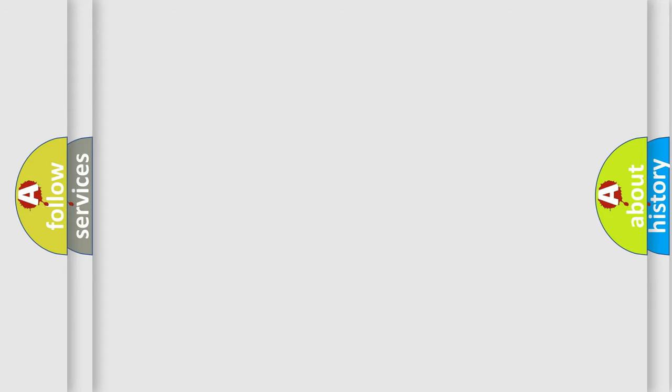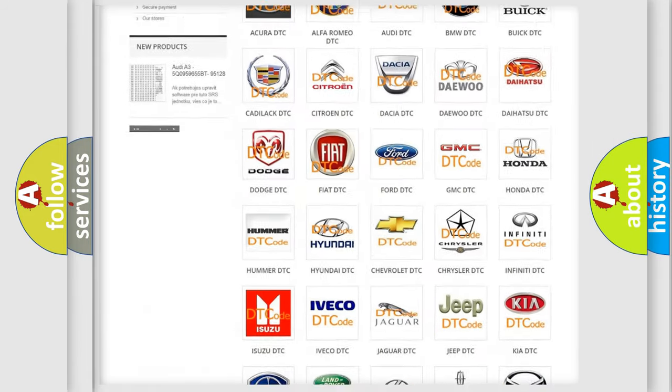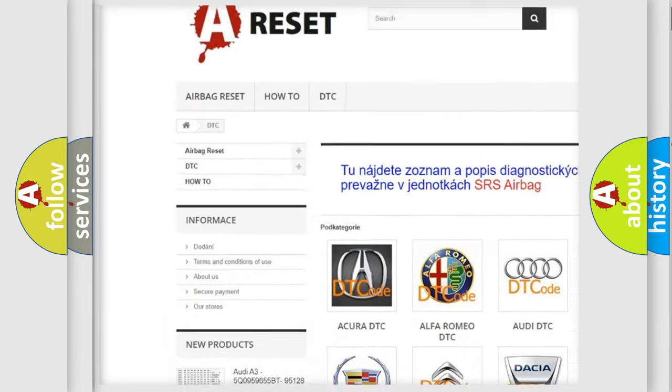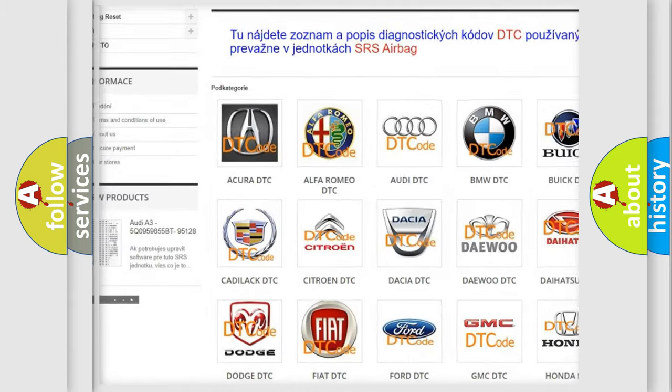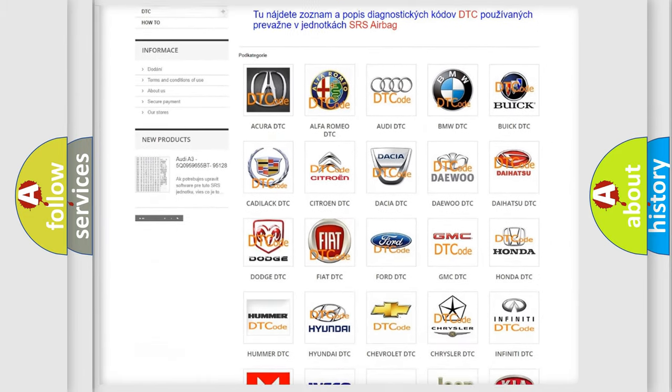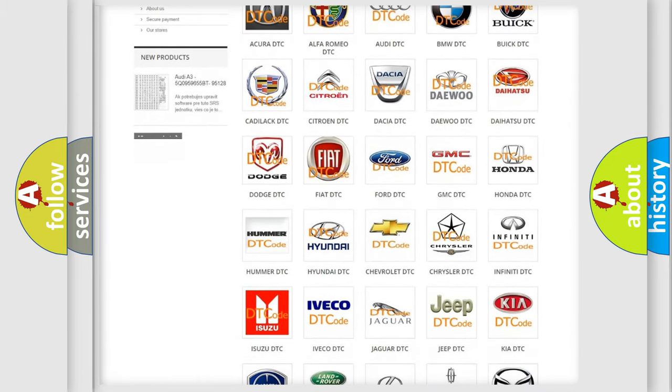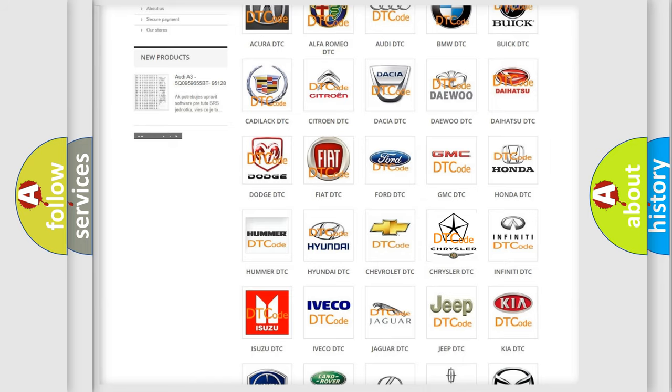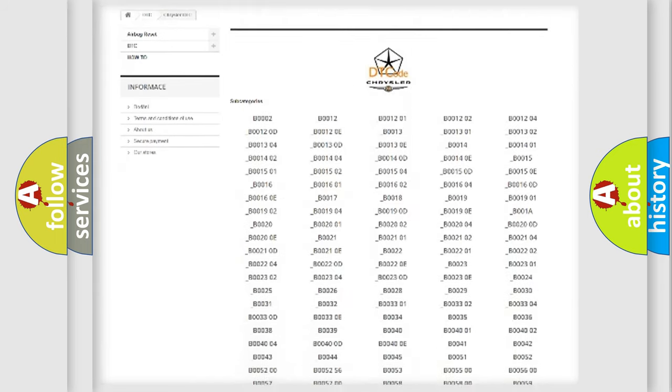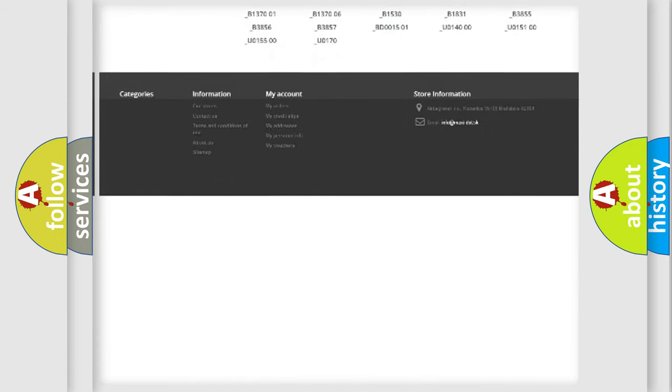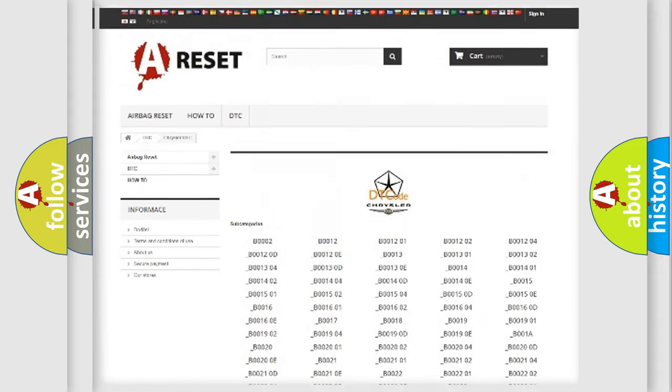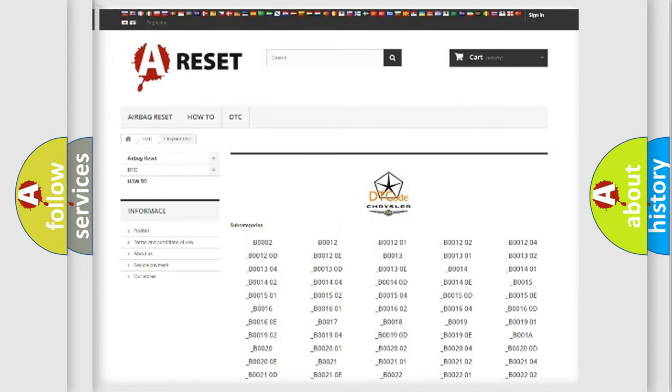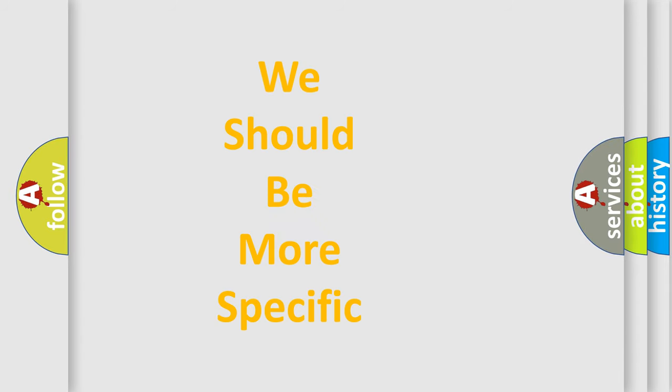Our website airbagreset.sk produces useful videos for you. You do not have to go through the OBD2 protocol anymore to know how to troubleshoot any car breakdown. You will find all the diagnostic codes that can be diagnosed in Chrysler vehicles, and many other useful things. The following demonstration will help you look into the world of software for car control units.